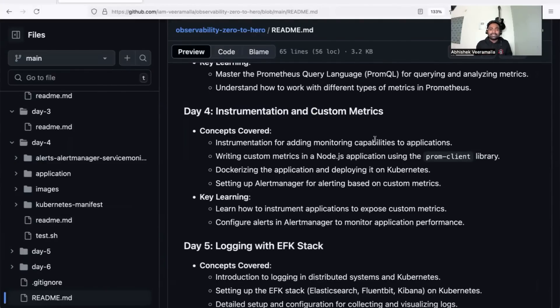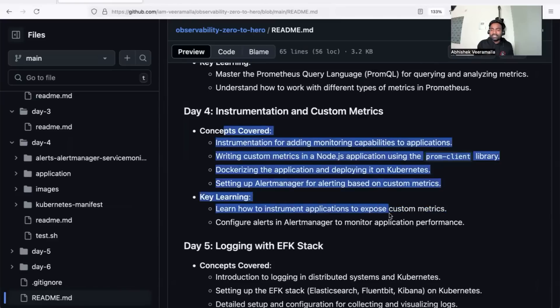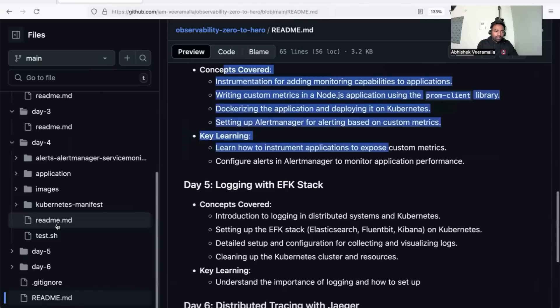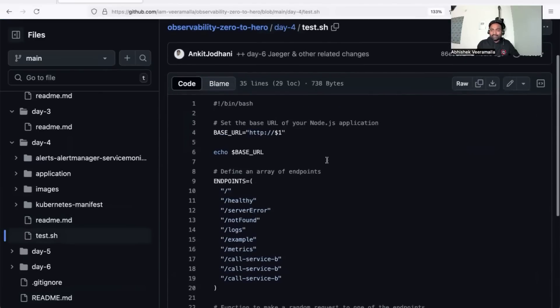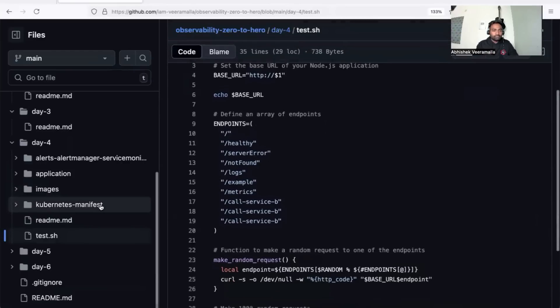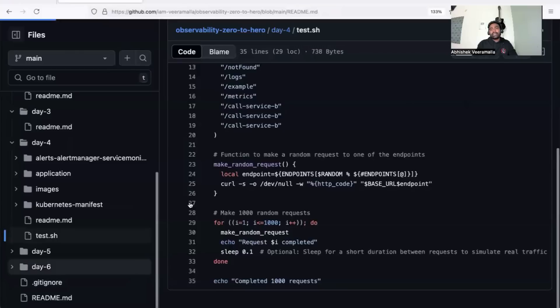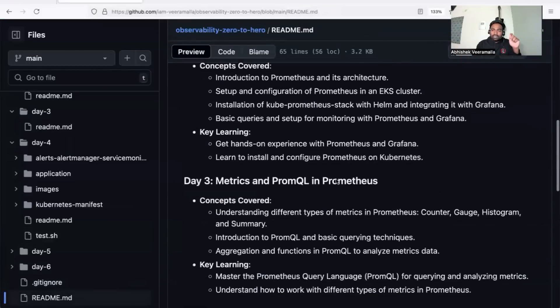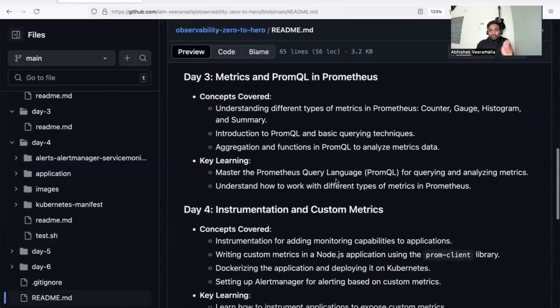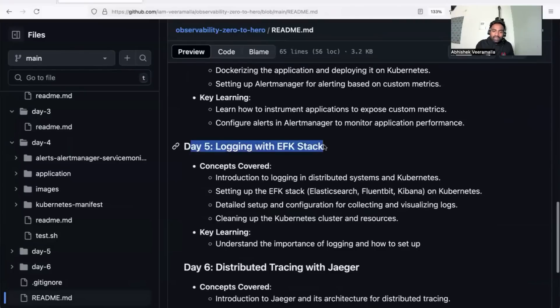also use a sample Node.js application and deploy it in Kubernetes. We'll learn how to set up Alert Manager for alerting based on custom metrics. Examples and test scripts are available in the day four readme—everything you need to learn. Once you're done with the monitoring part—having focused on metrics monitoring using Prometheus and Grafana—in day five, we'll learn about the EFK stack.